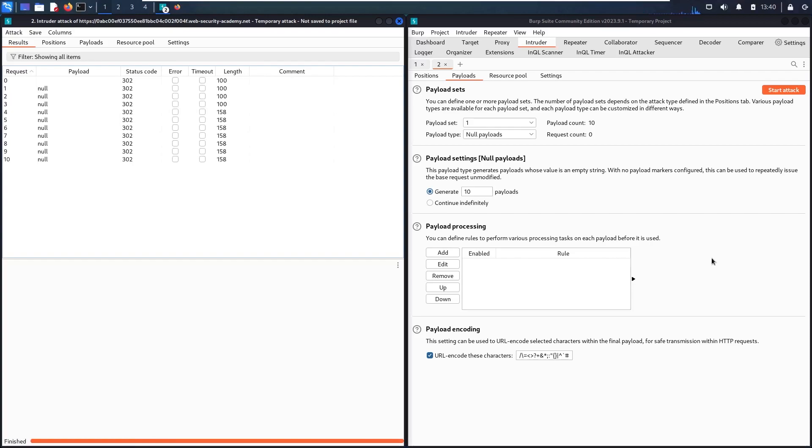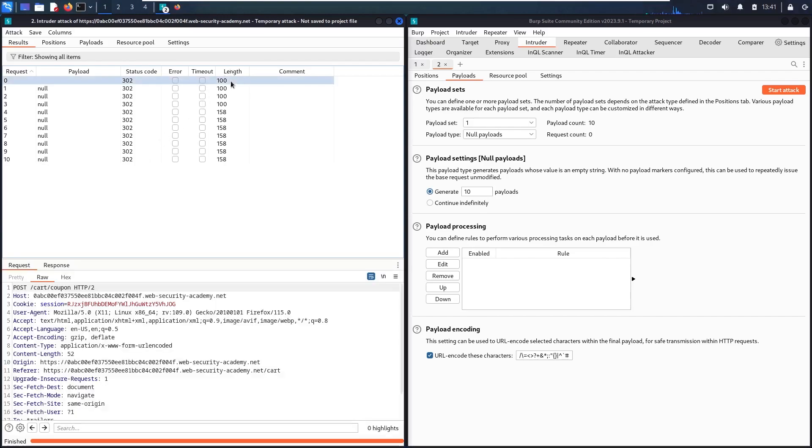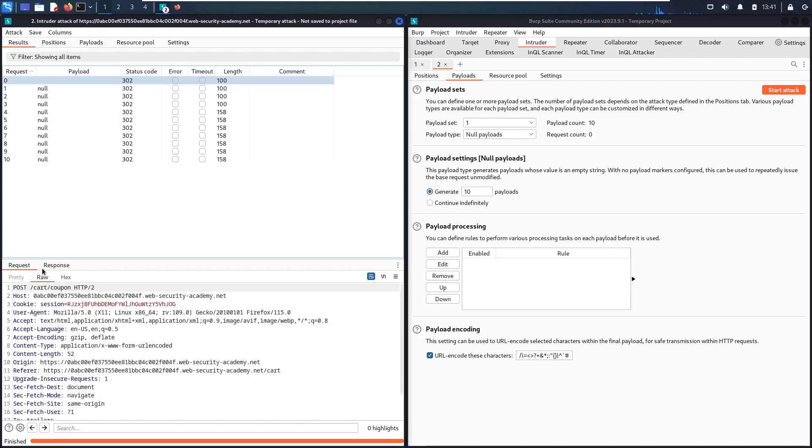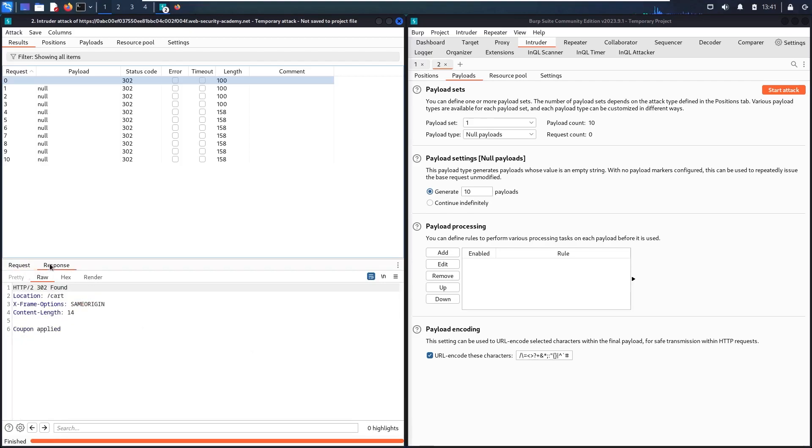Now I can recognize that all the status codes are 302, so they are redirecting me to something. But in the length, I have 100. So the response here, this is absolutely the original request: coupon applied. Then for the first one, already coupon applied. Then coupon applied. So this is still 100, coupon applied.